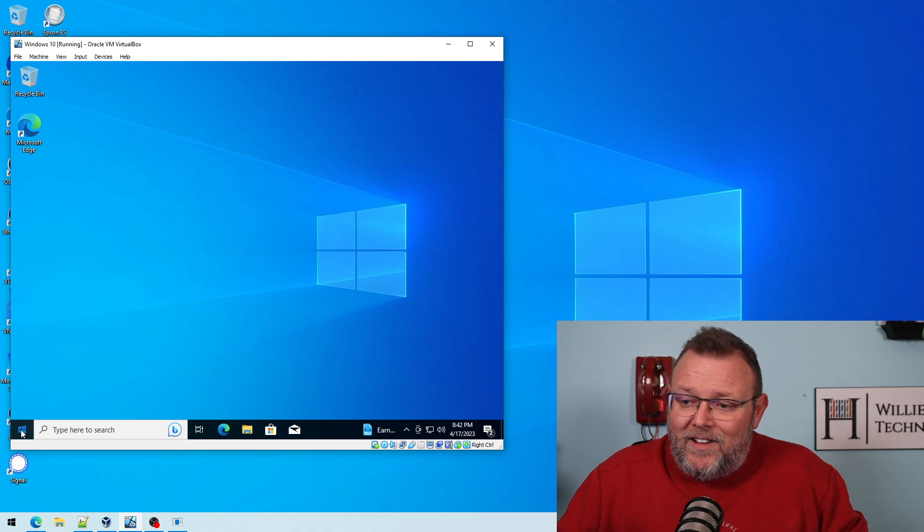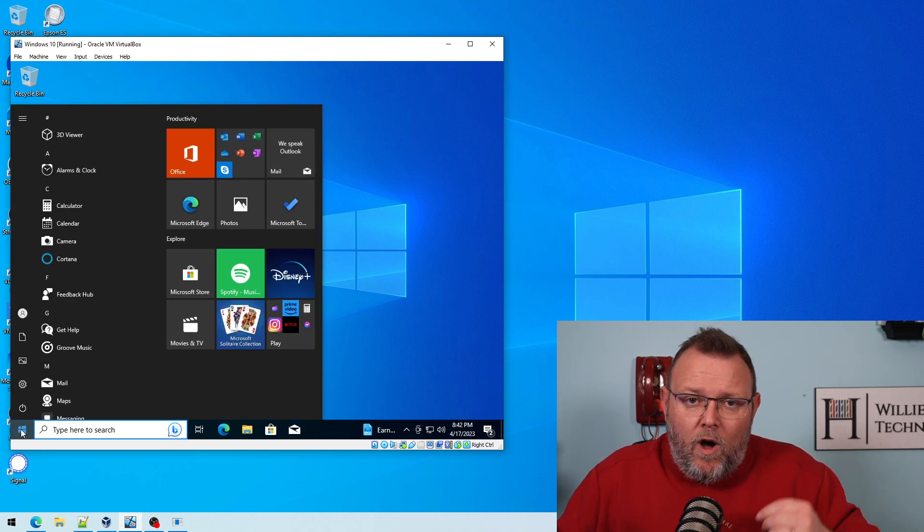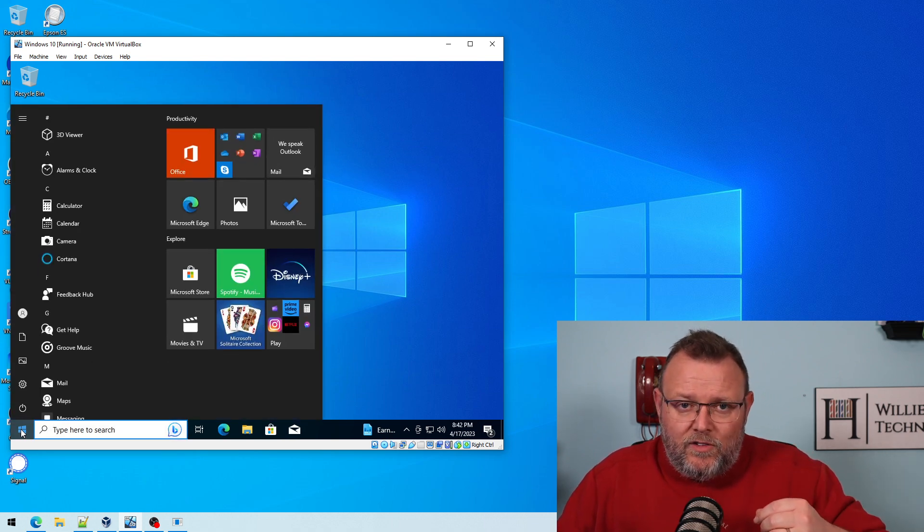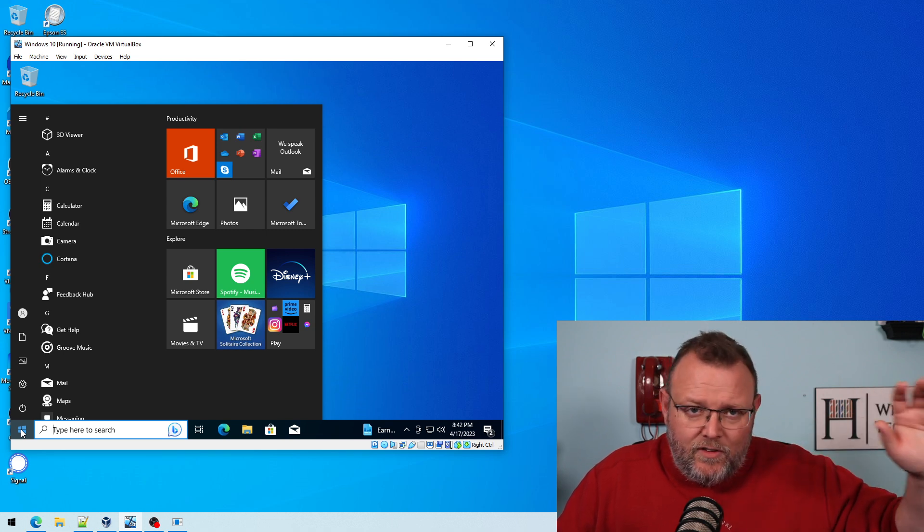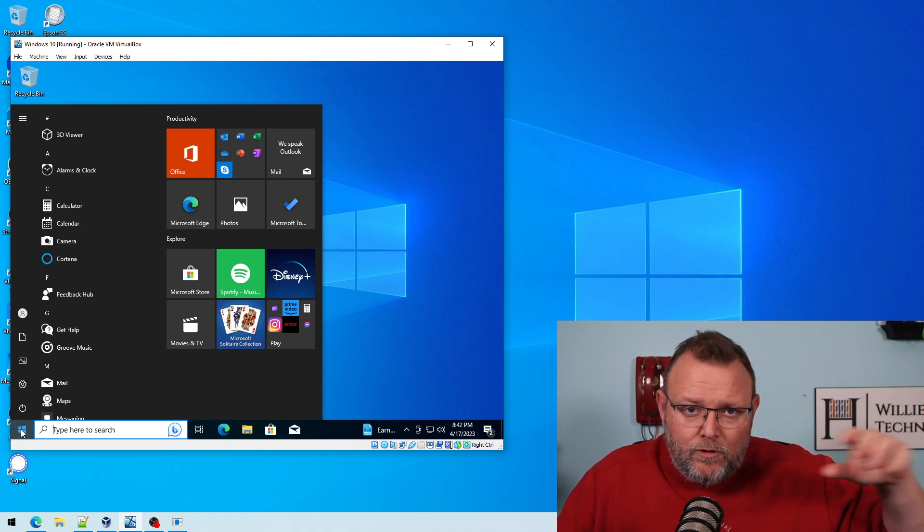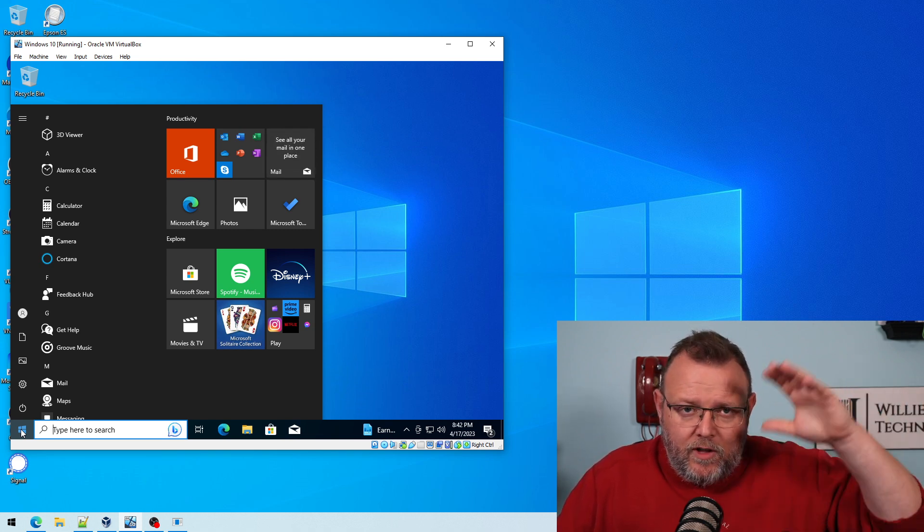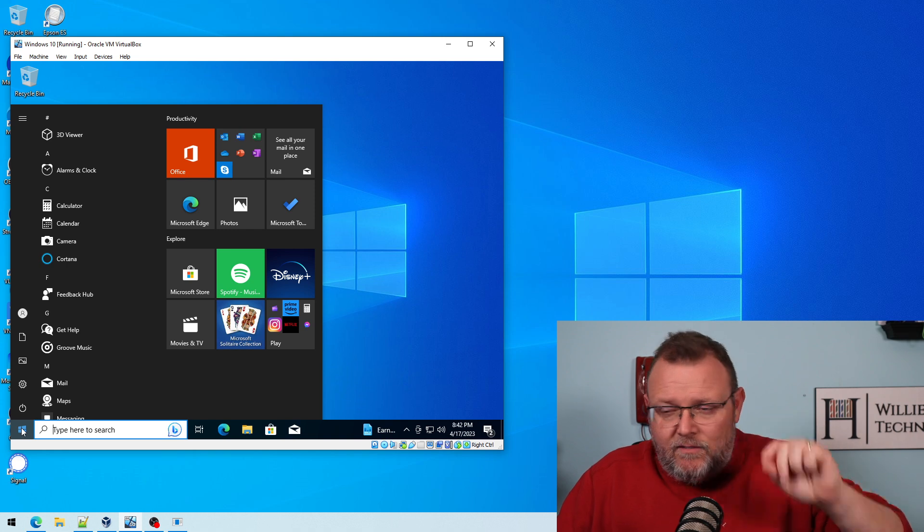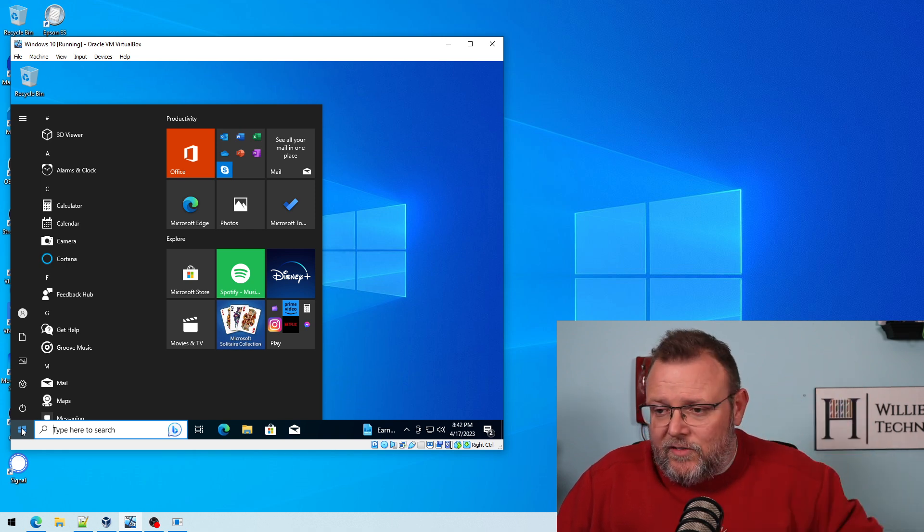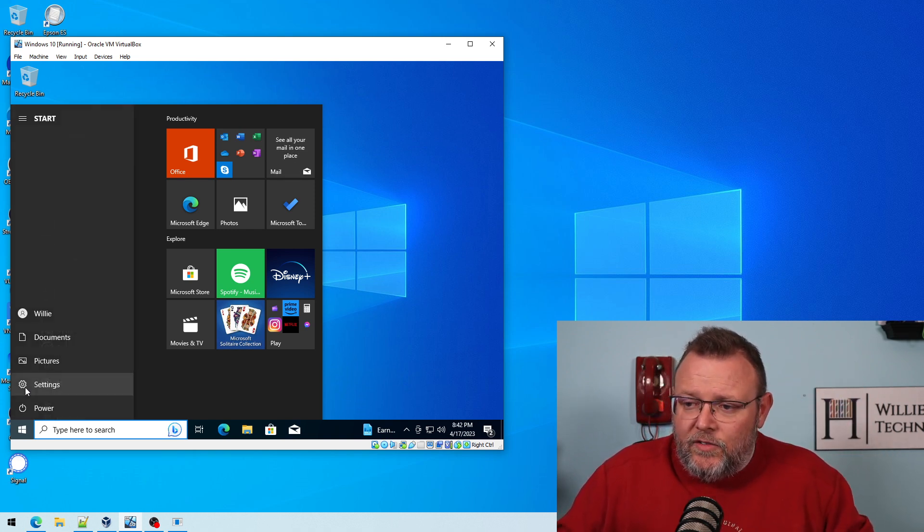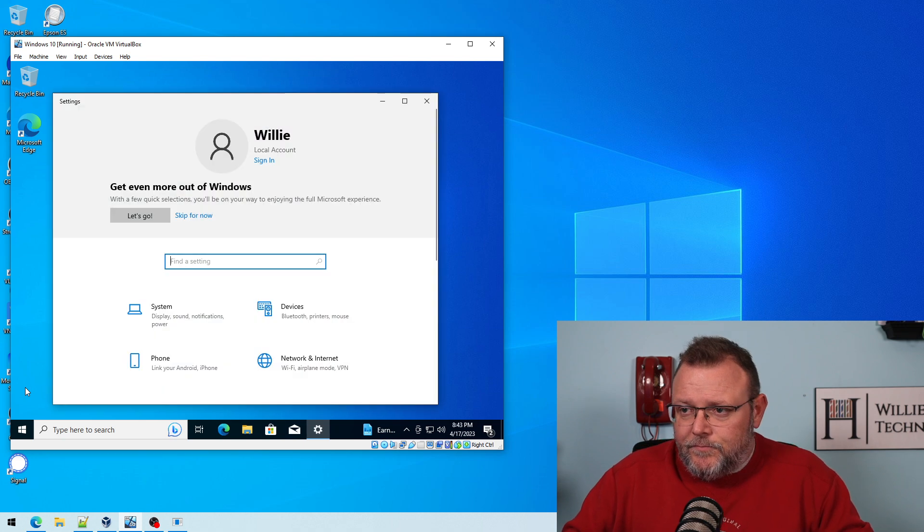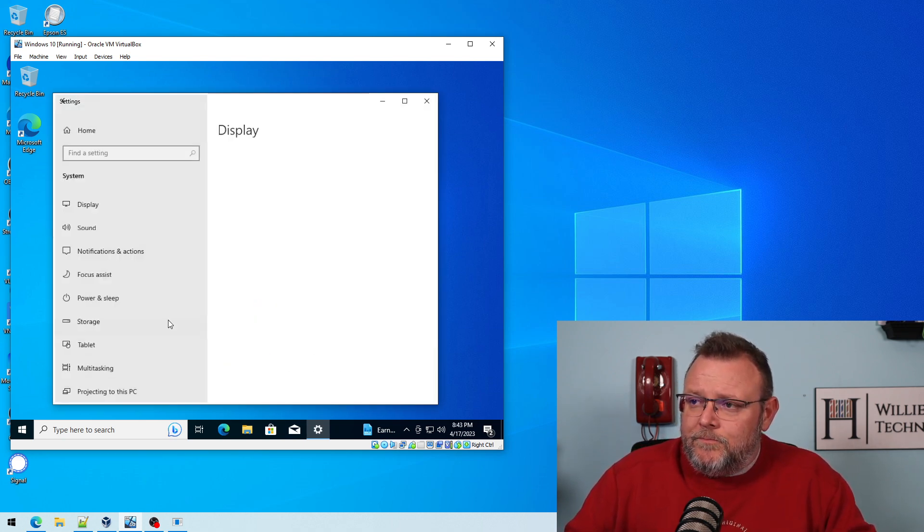So what we're going to do is we're going to click on Start, and I'm going to walk you through this very simply. There's all kinds of keyboard shortcuts and things like that, but we're going to go through this clicking step by step. So we're going to click on Start. We're going to go to Settings. We are going to go to System.